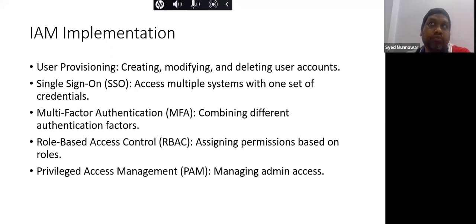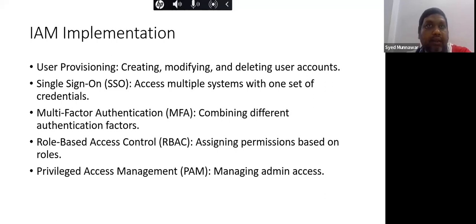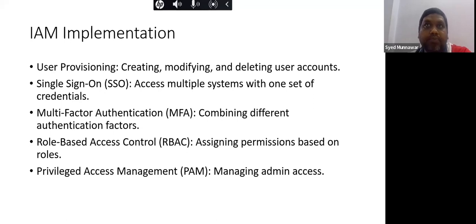If someone steals your username and password, they could log into your bank account, add a beneficiary, and transfer funds. For example, you might have had 50,000 rupees in your account and find it gone. There were tools and methods to steal passwords and hack systems, which is what MFA was introduced to prevent.